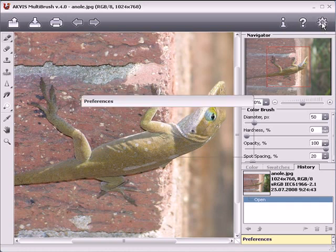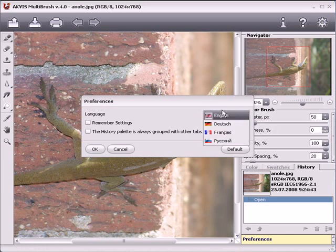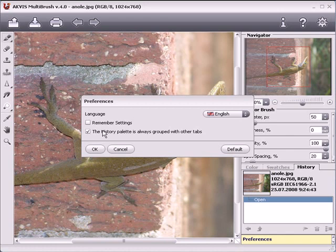Pressing this button opens the preferences dialog. The interface's language can be changed here. By checking this, your settings will be remembered each time you start the program.